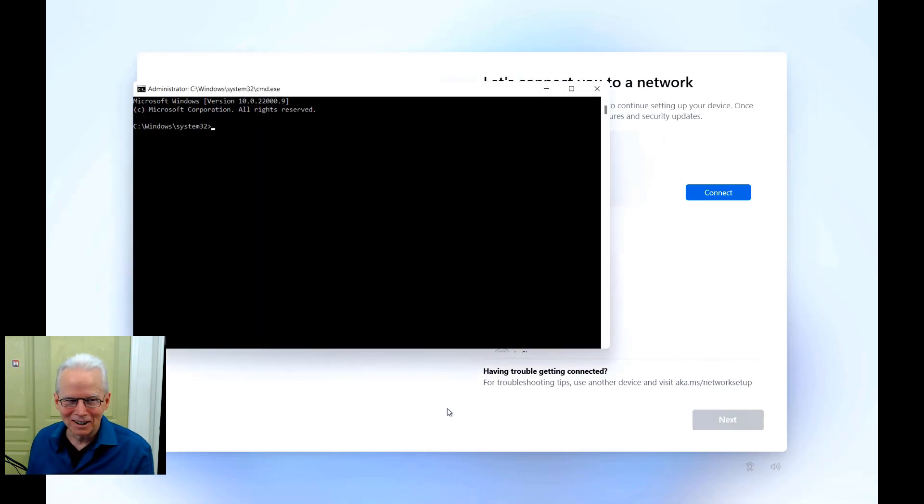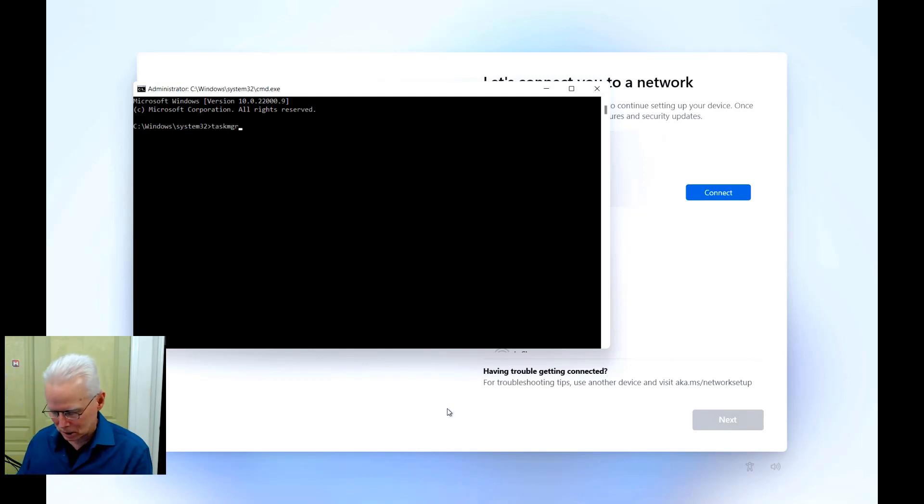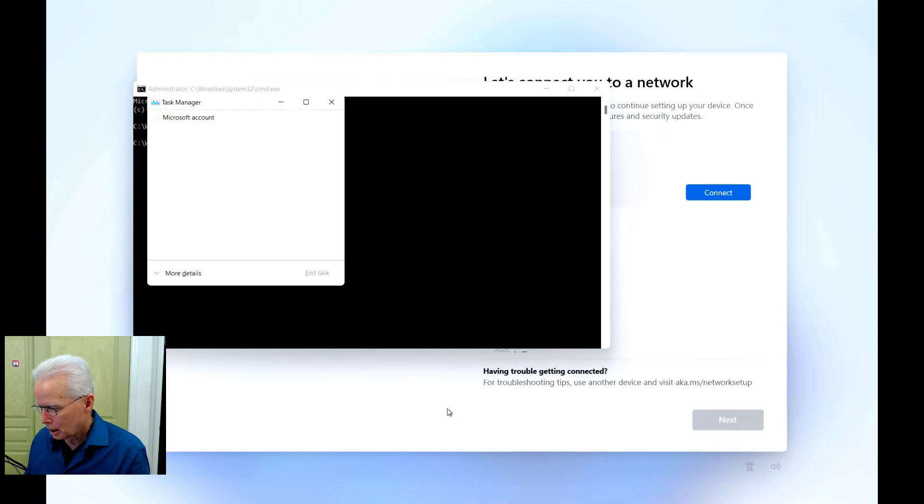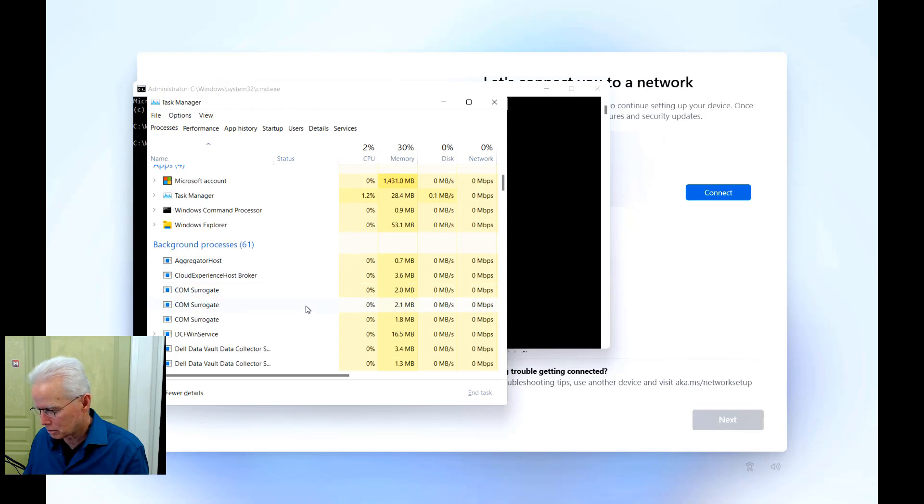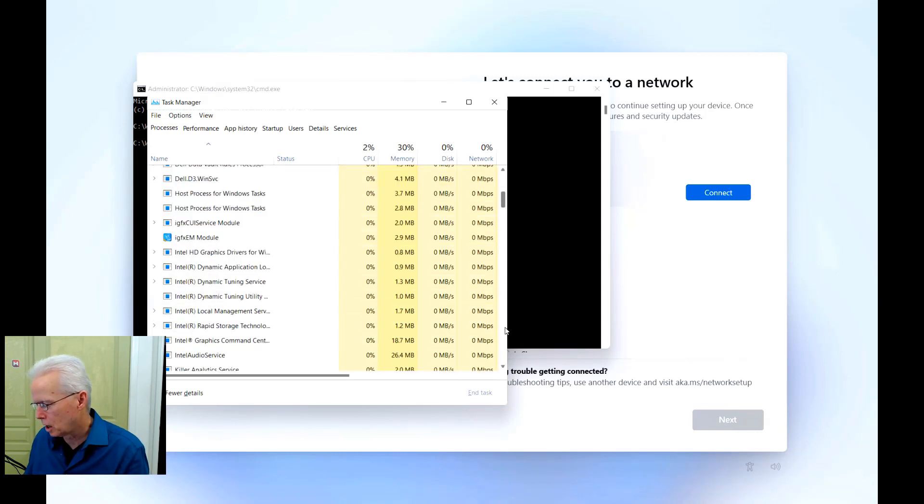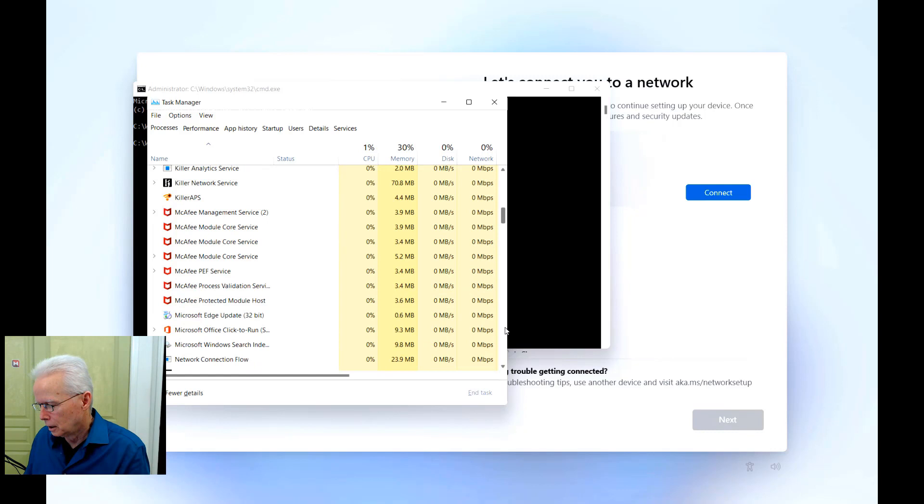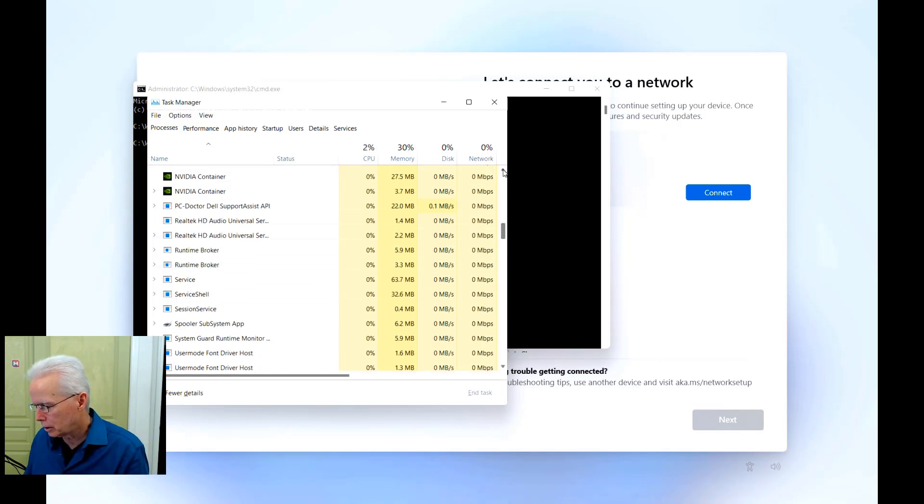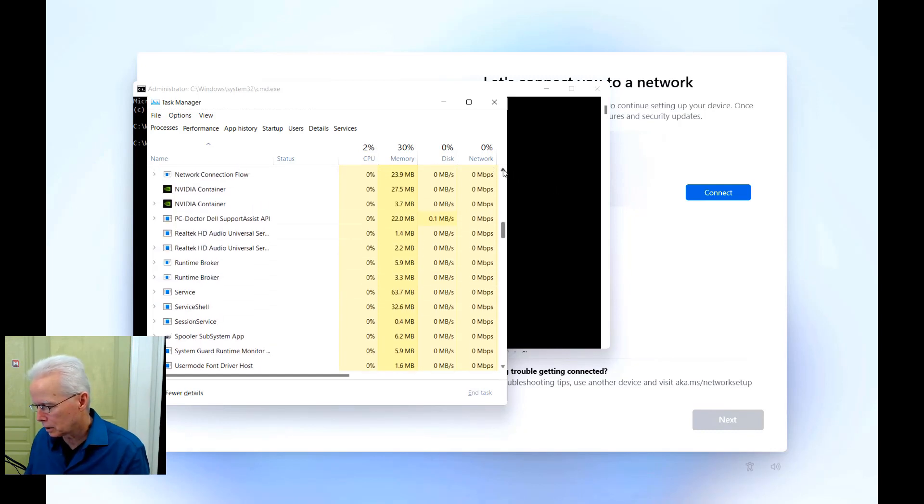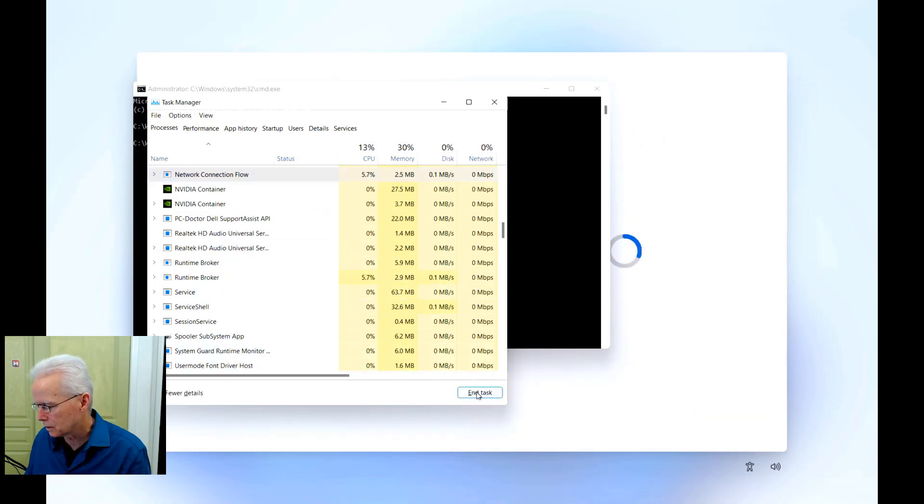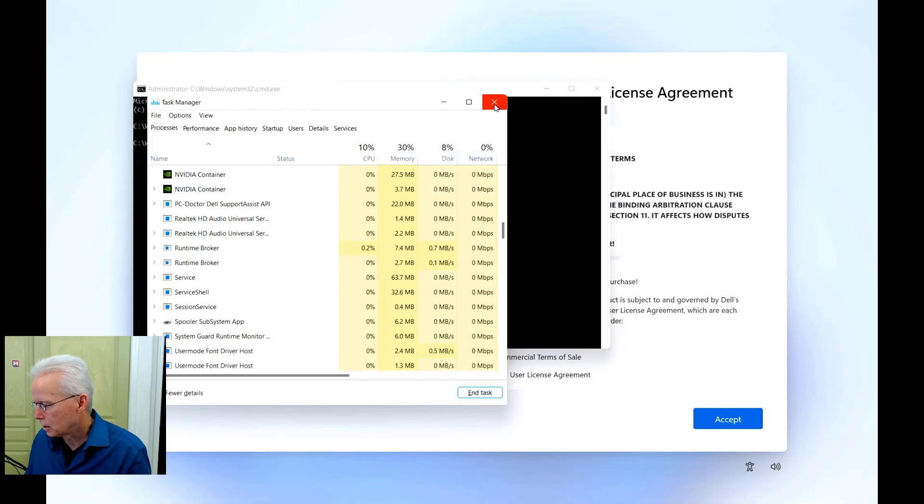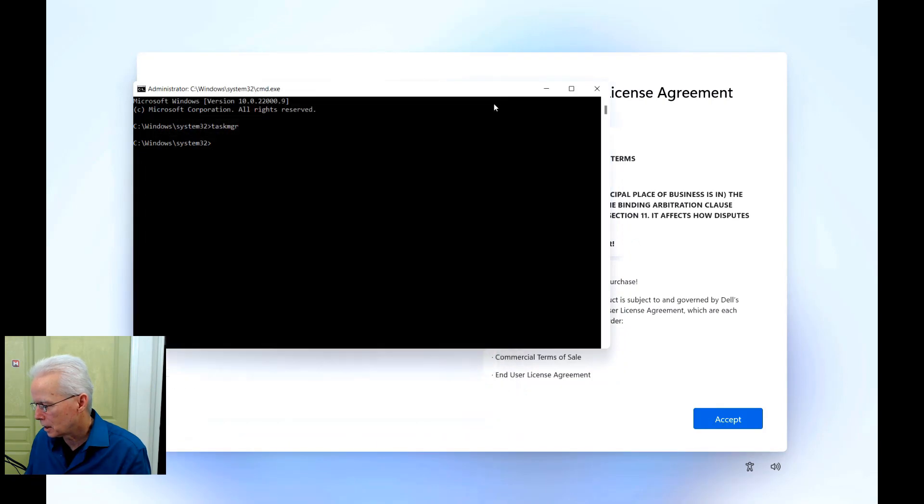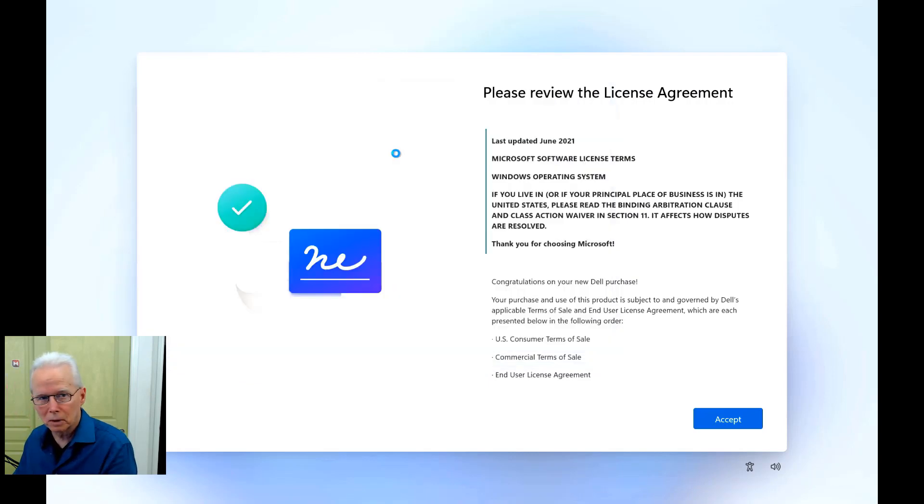Got a command prompt and then type taskmgr. This is to launch Task Manager. And then go to more details. Then scroll down to find Network Connection Flow. Alphabetical order here. Network Connection Flow right there. Single left click on it, then click end task. Then close that task manager, type exit and press enter from the command prompt.